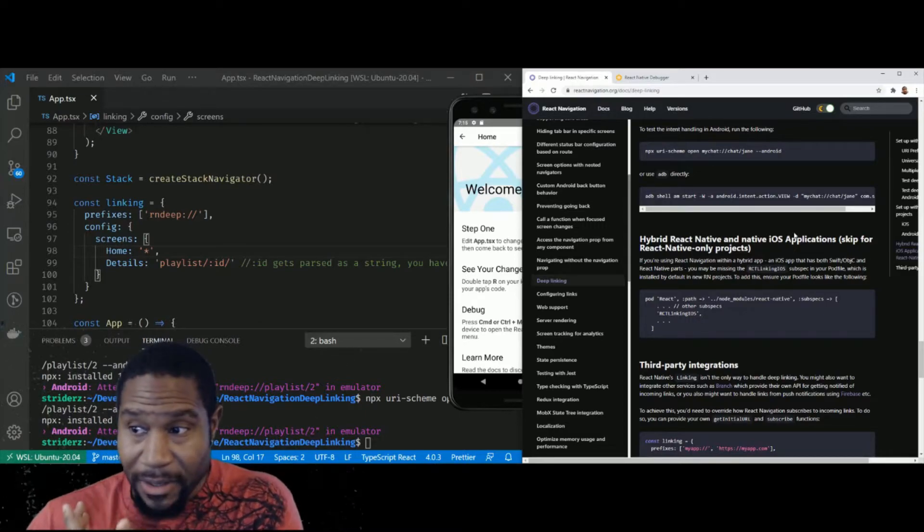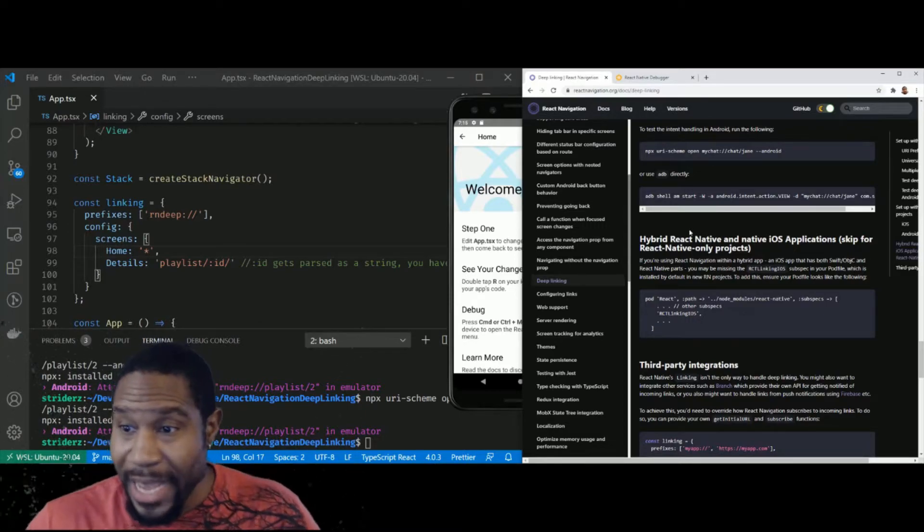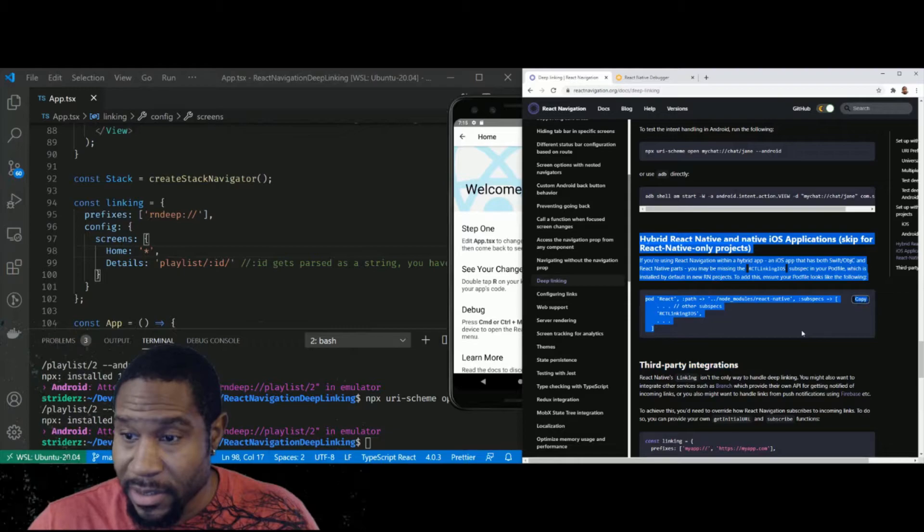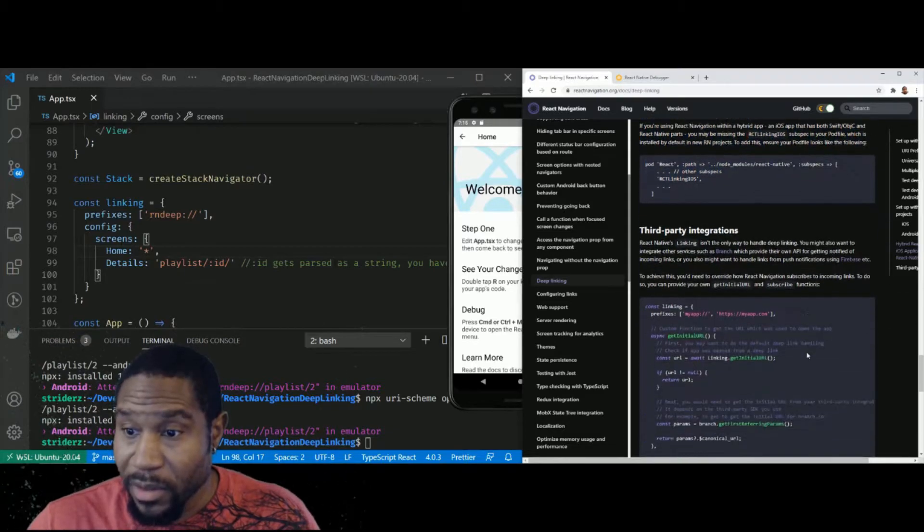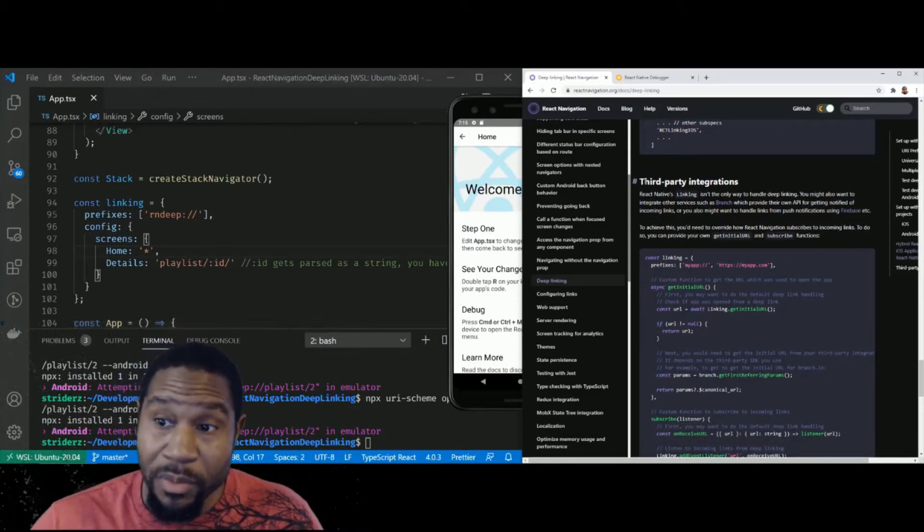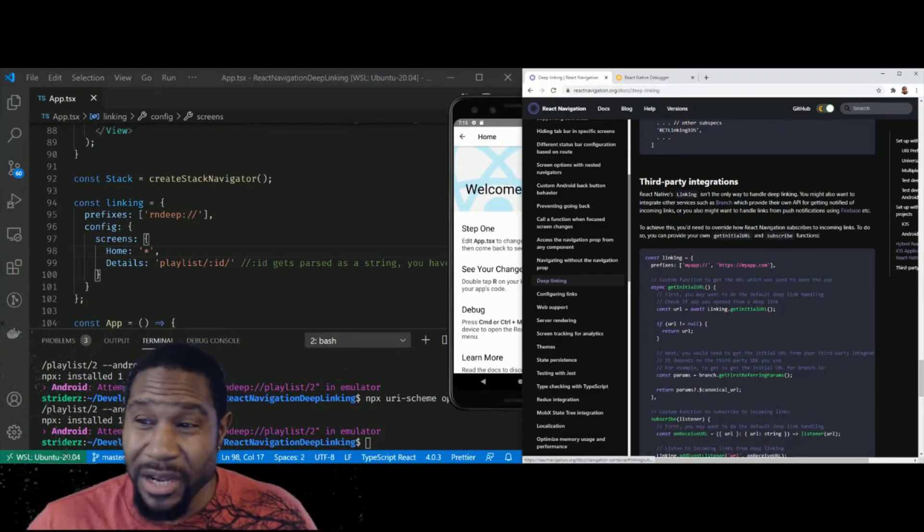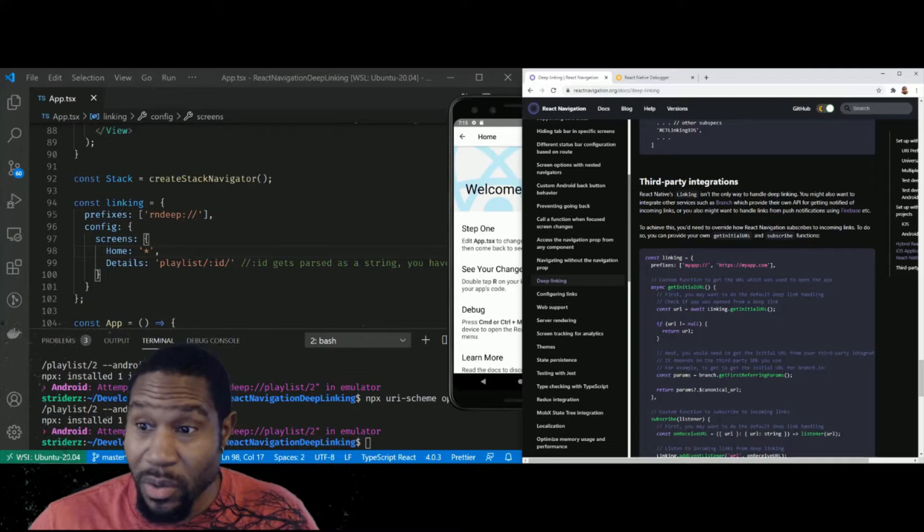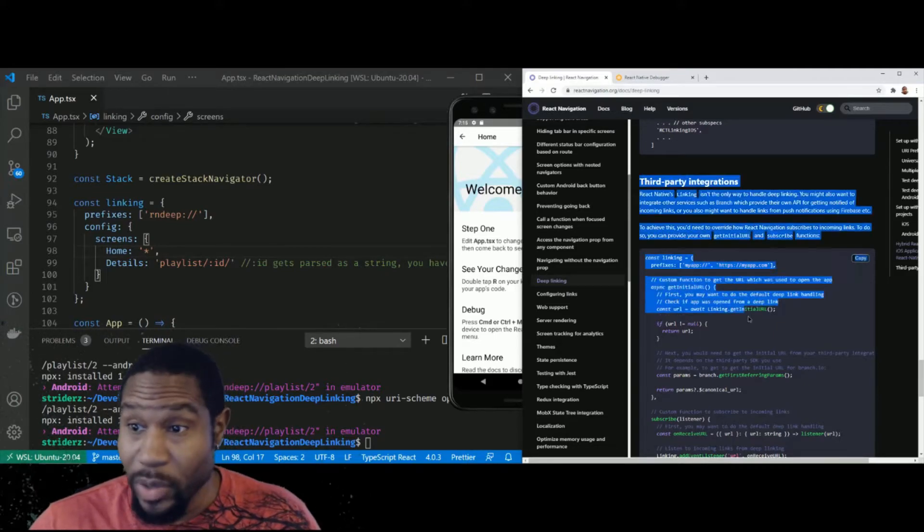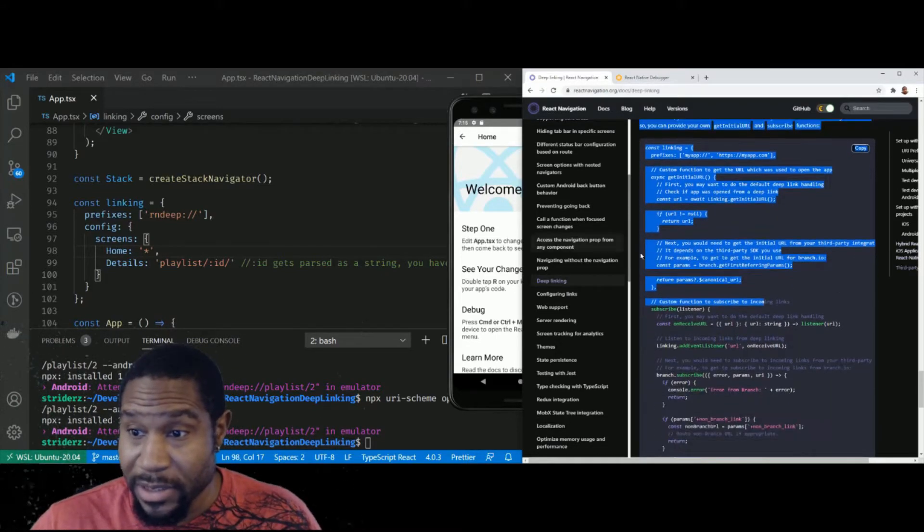So for react native, ignore all of this, unless you're actually using a third party integration like Firebase or whatever this branch thing is, do not do any of this.